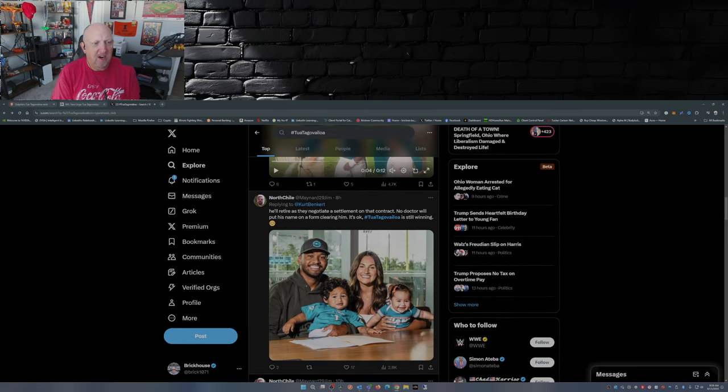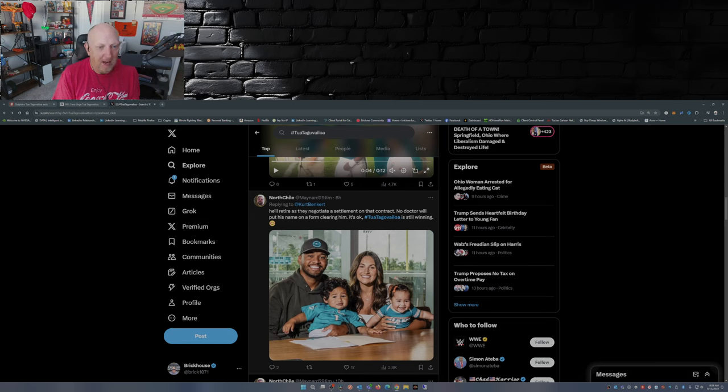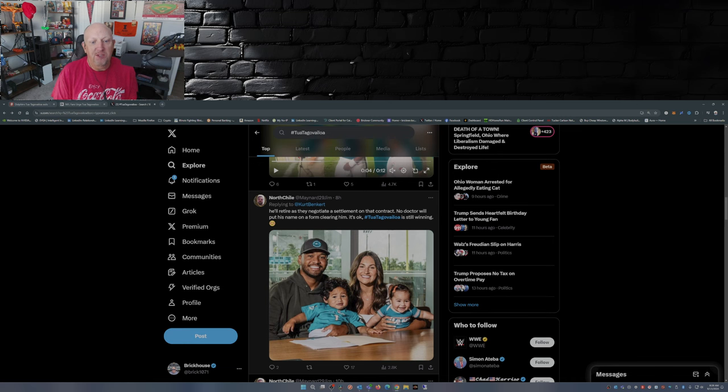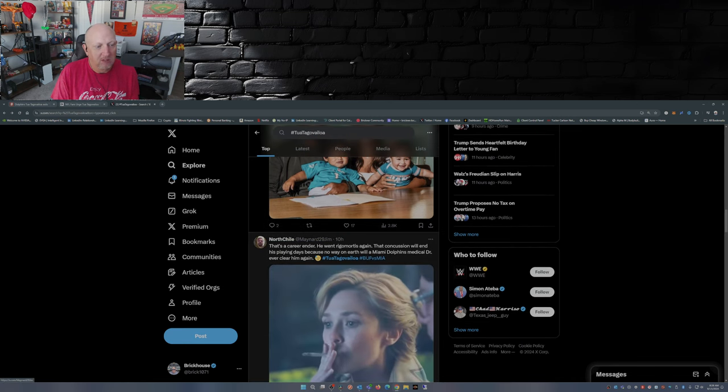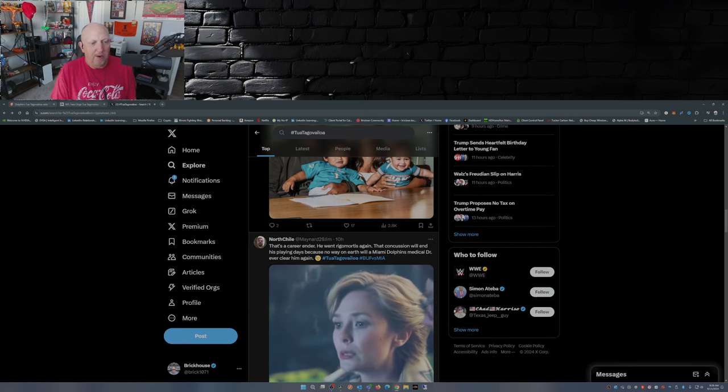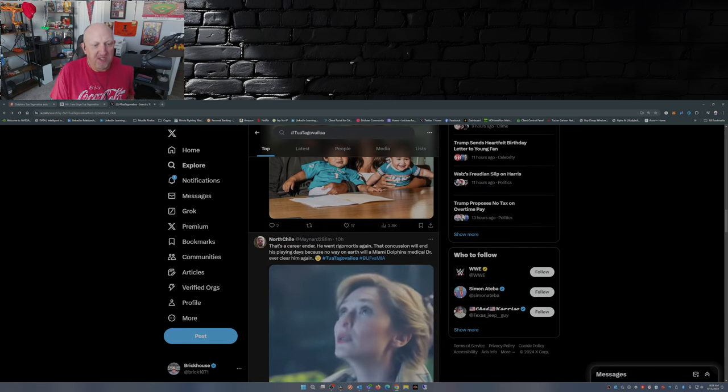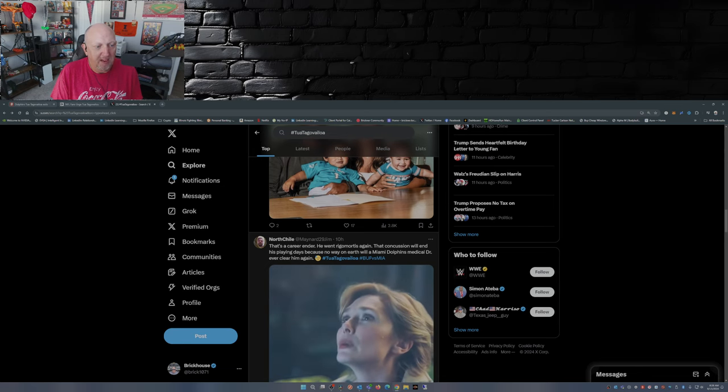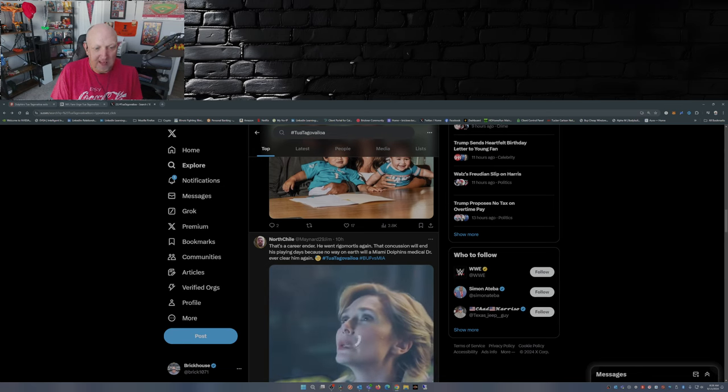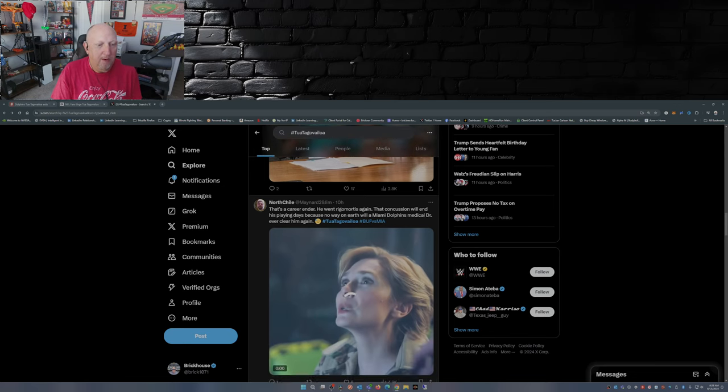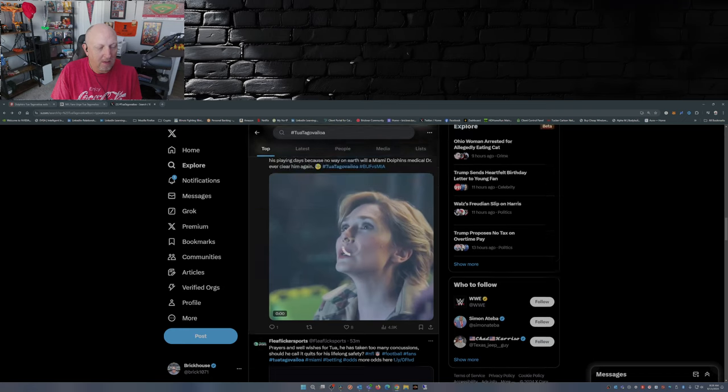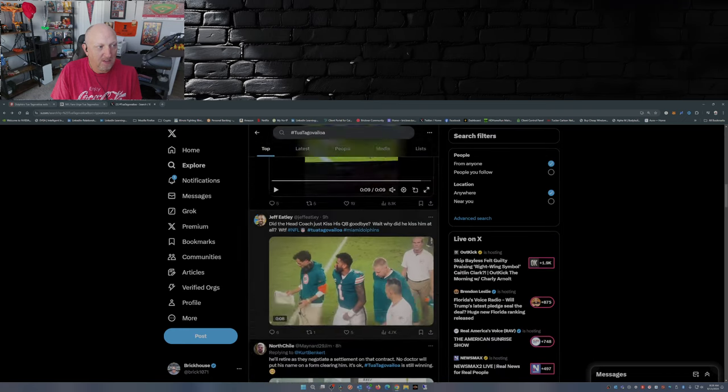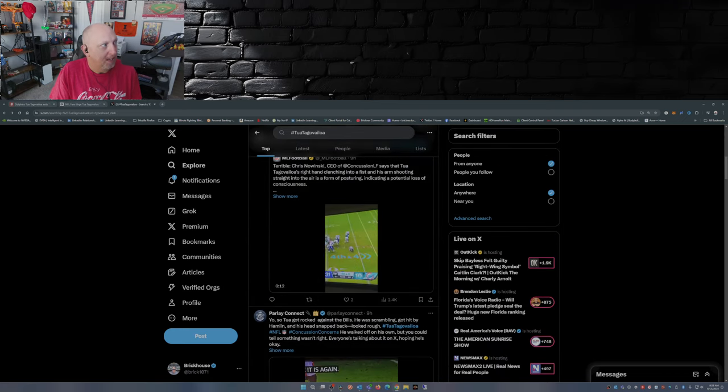Now he'll retire as they negotiate a settlement on a contract. No doctor will put his name on a form clearing him, it's okay. Tua Tagovailoa is still winning. That's a career ender. He went rigor mortis again. That concussion will end his playing days because no way on earth will a Miami Dolphins medical doctor ever clear him again. That's just a few comments on social media.